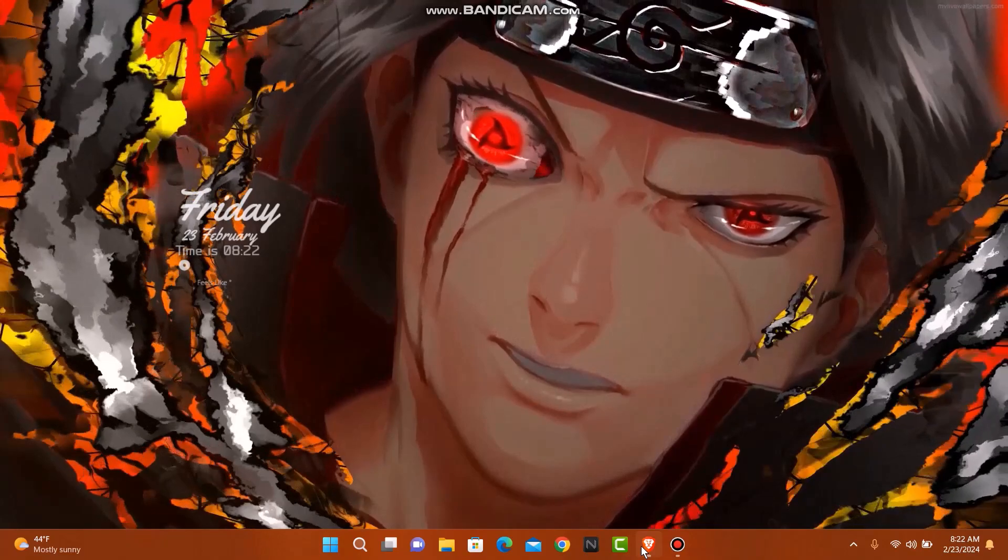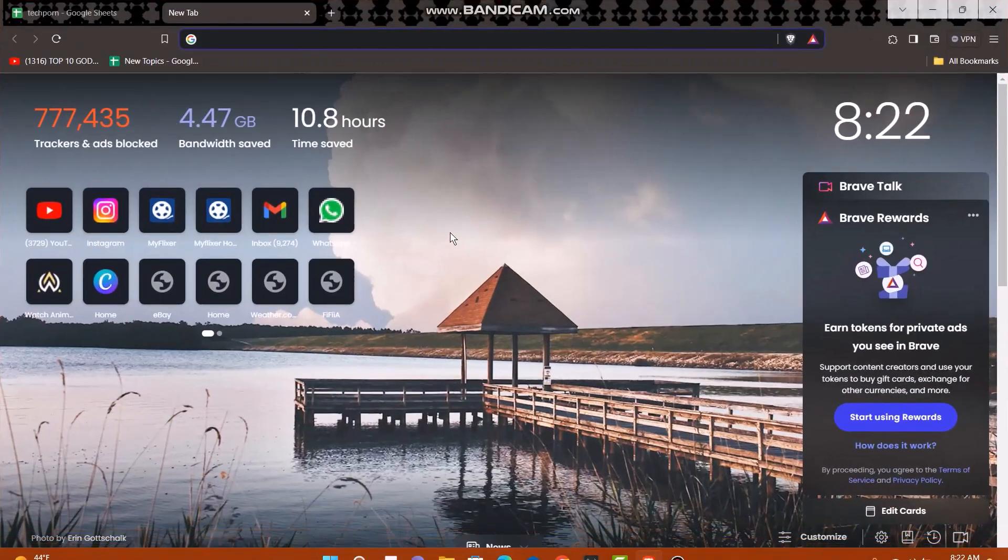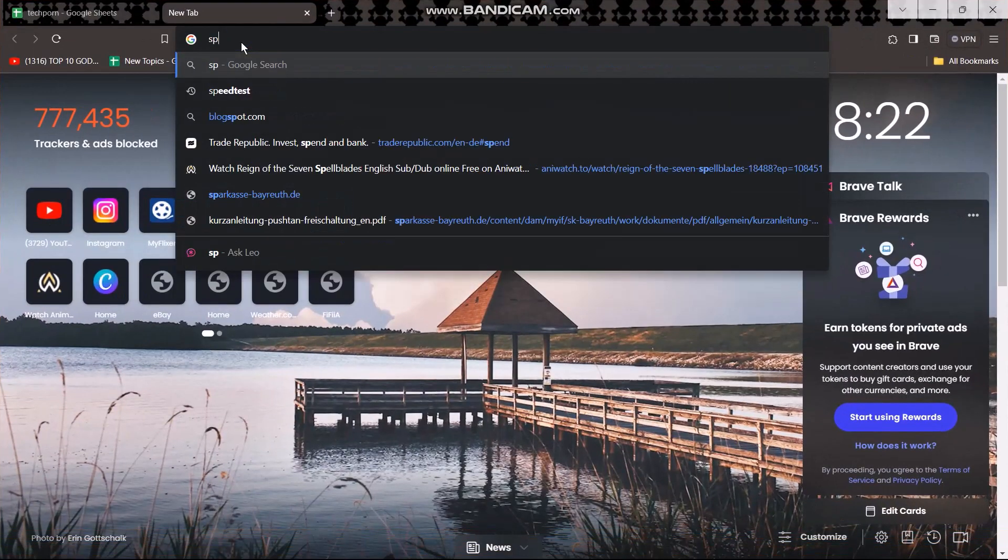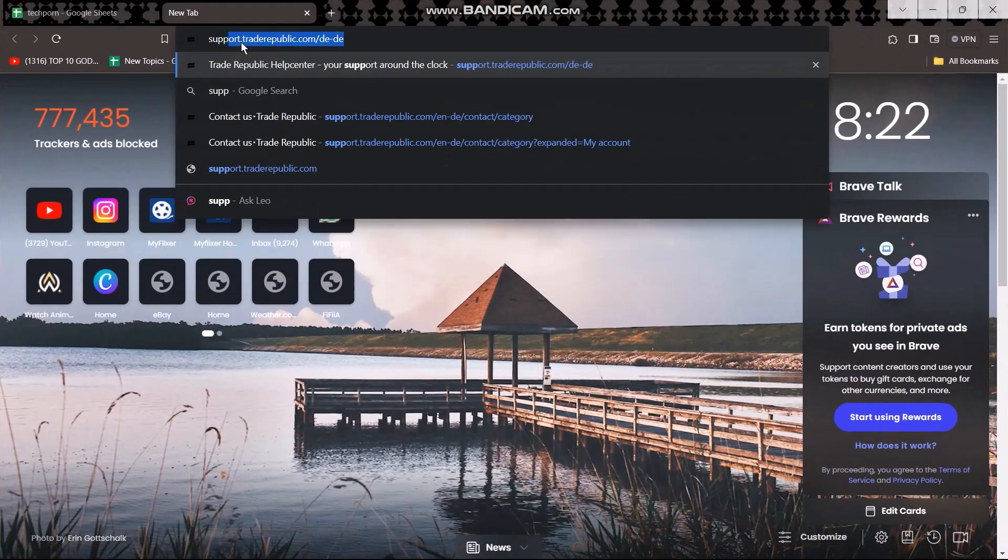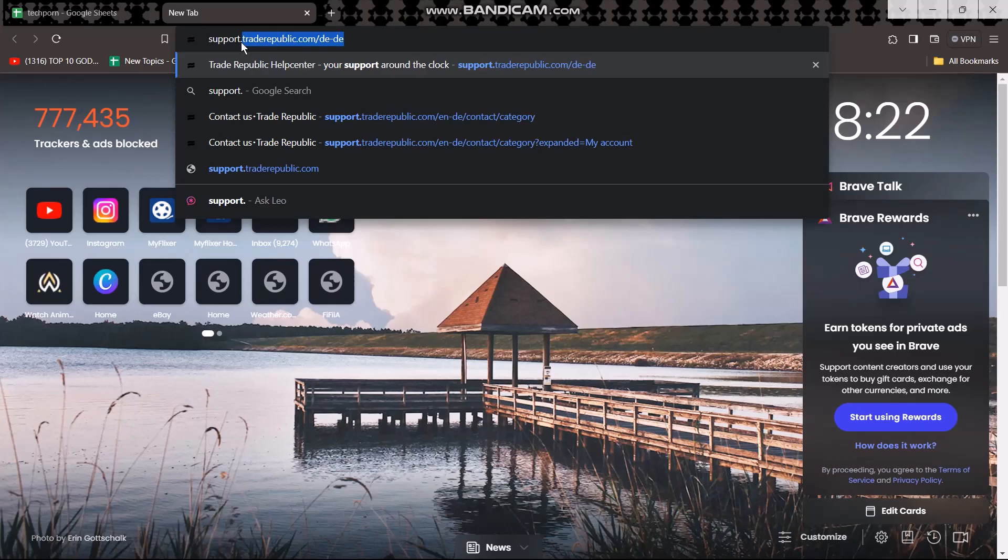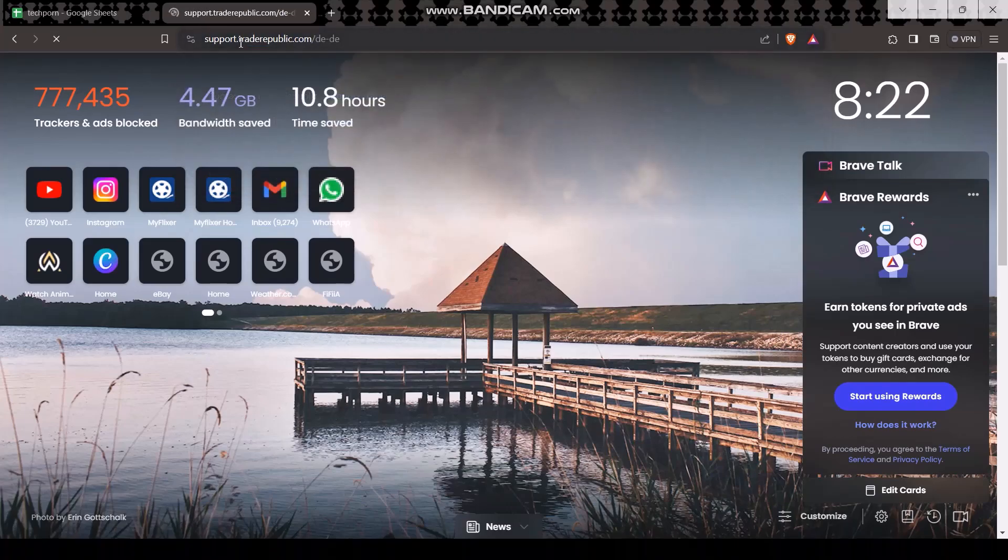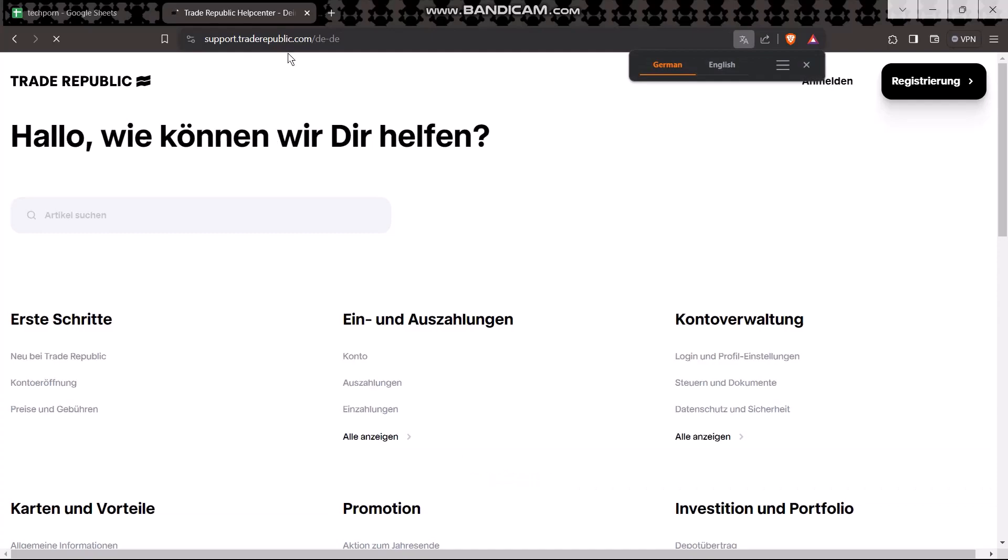The first thing you need to do is open up your web browser. In the search bar, type in support.traderepublic.com. Once you hit enter, you will be sent to the support page of Trade Republic.